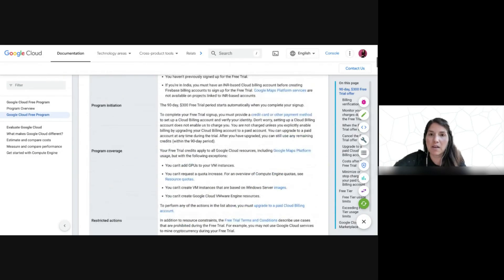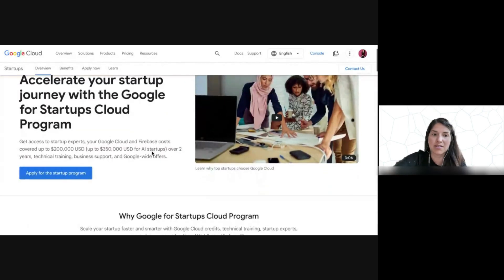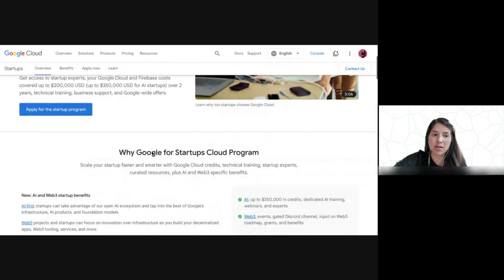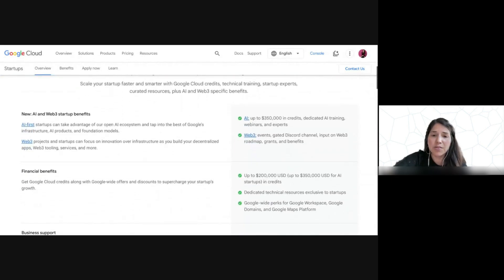A few other benefits that I wanted to share with you, I will share with you here in another screen. As I mentioned, because we do have programming that exists for startups, there's a few other benefits that exist for you if you decide to go this route after.